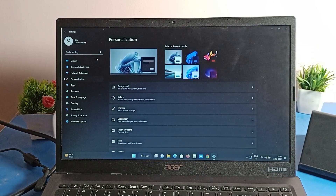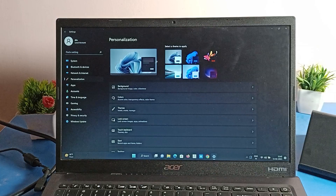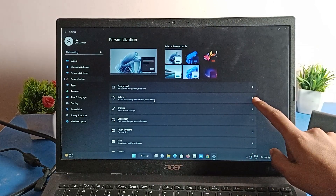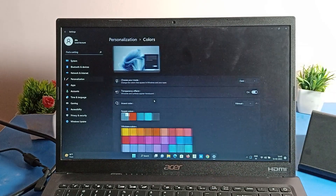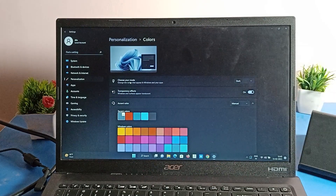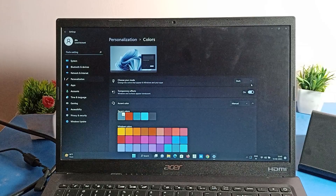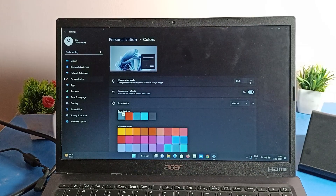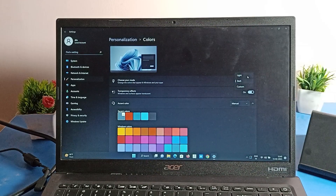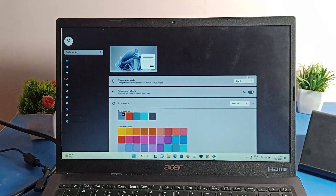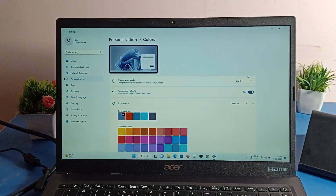After that, you can change your wallpaper and set any wallpaper on your laptop. Now click on Color settings. As you can see, under 'Choose your mode,' dark mode is here. We will click on Light mode, so dark mode will turn off and light mode will turn on.